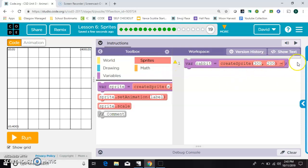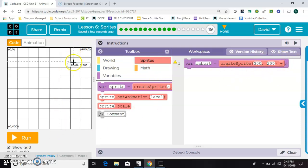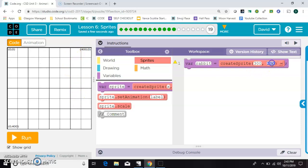And the second field here is the y, that's the up and down. So if I want to put it here, that would be a y position of 100.